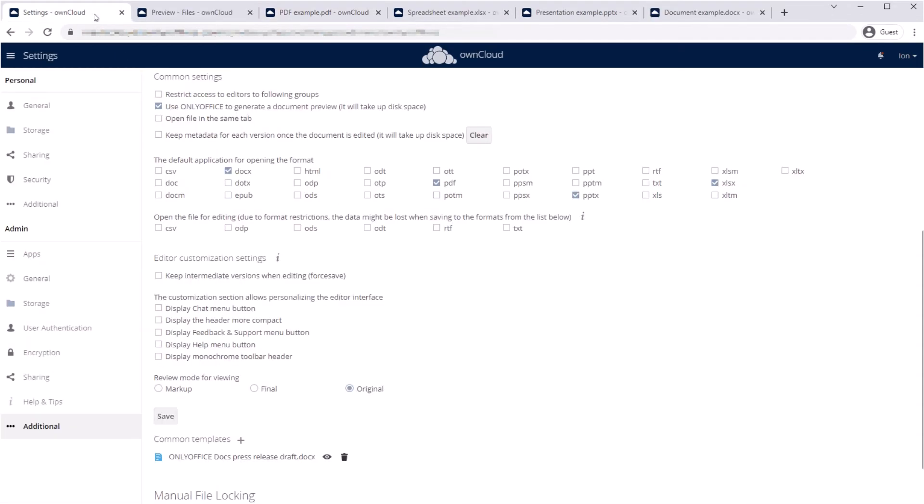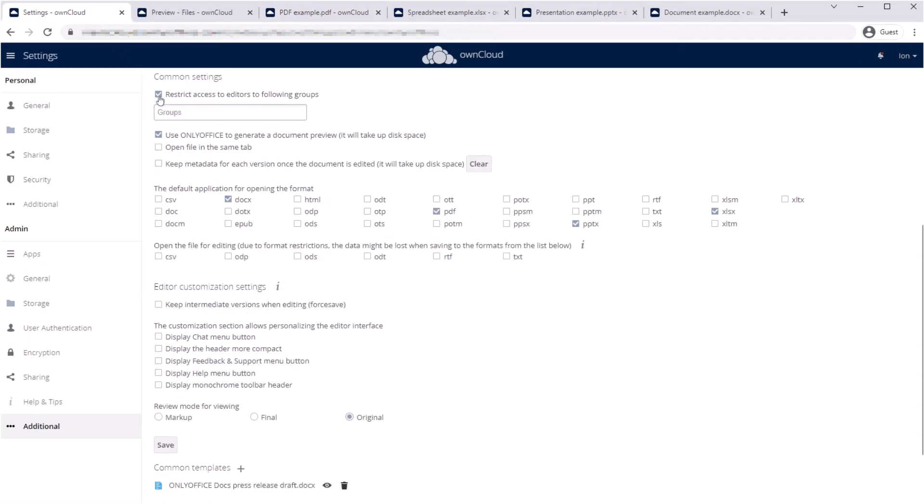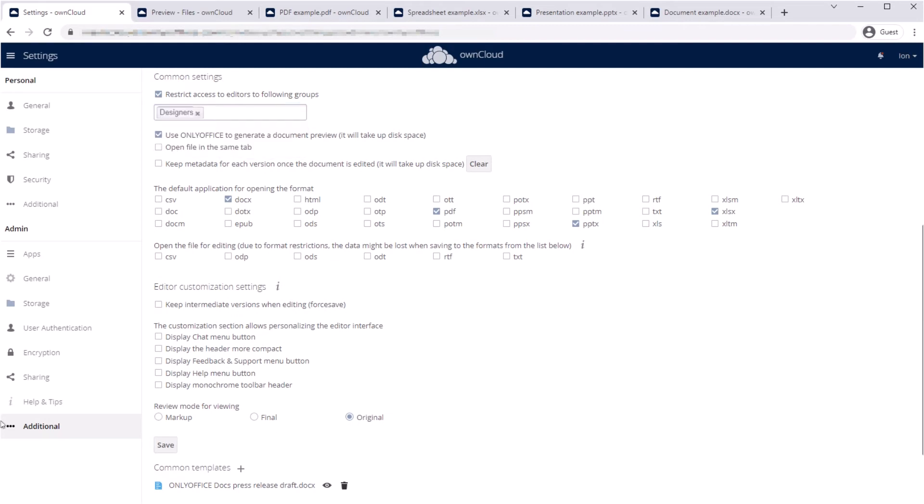If some user groups must not use the editors, restrict their access to OnlyOffice in the settings.